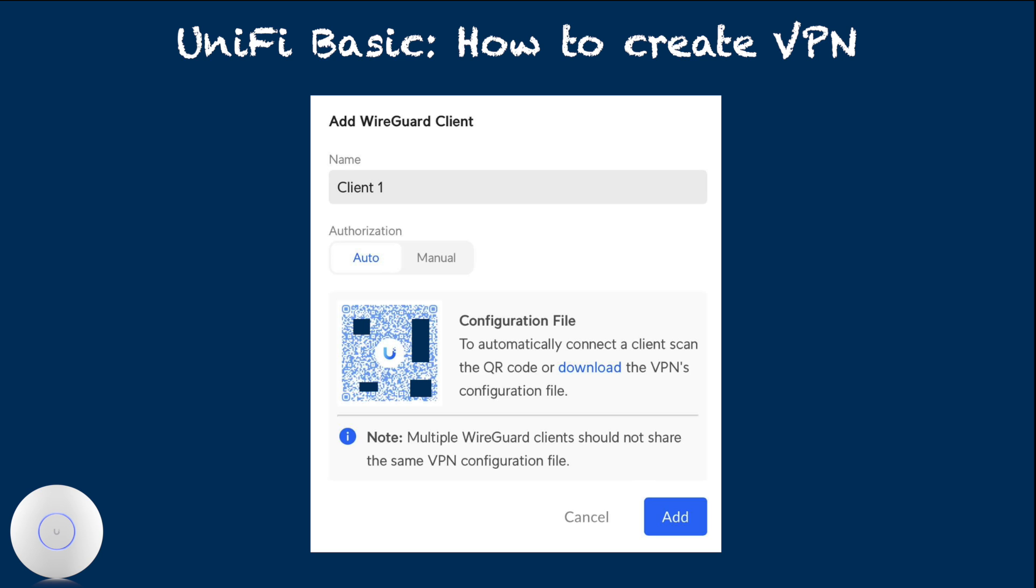So I usually name this to identify the device, such as my iPhone. In next step, you will use configuration file, or what I call this client pass, to register the client device to this VPN server. If the target client device has the ability to scan this QR code shown here, leave this page open.